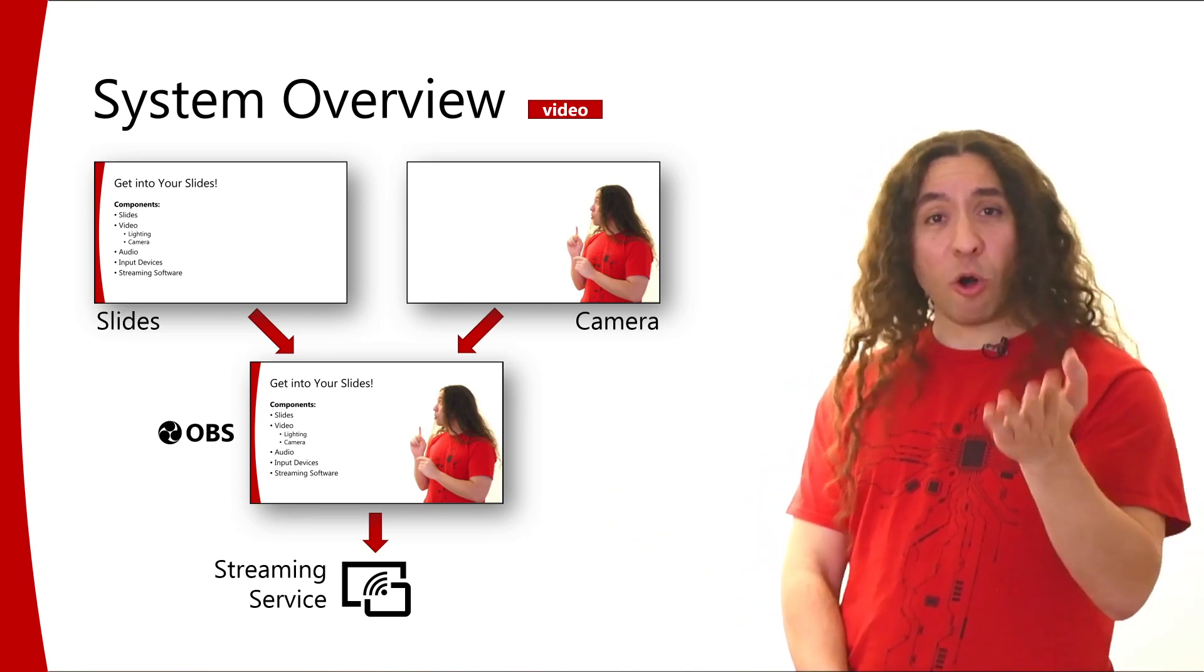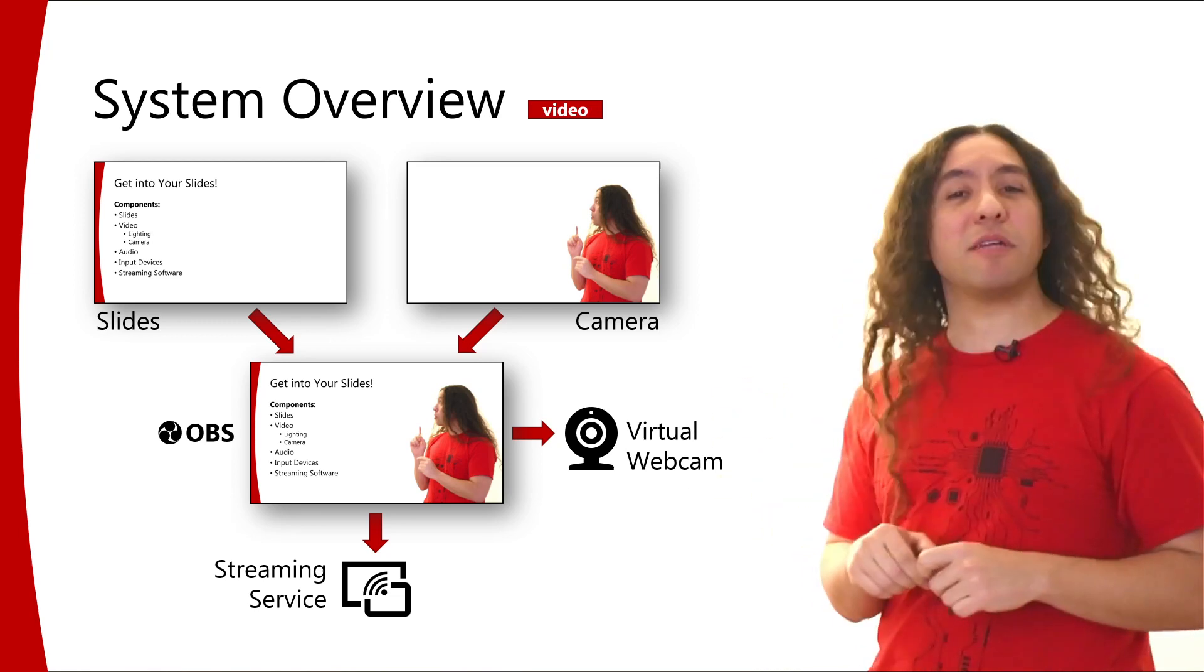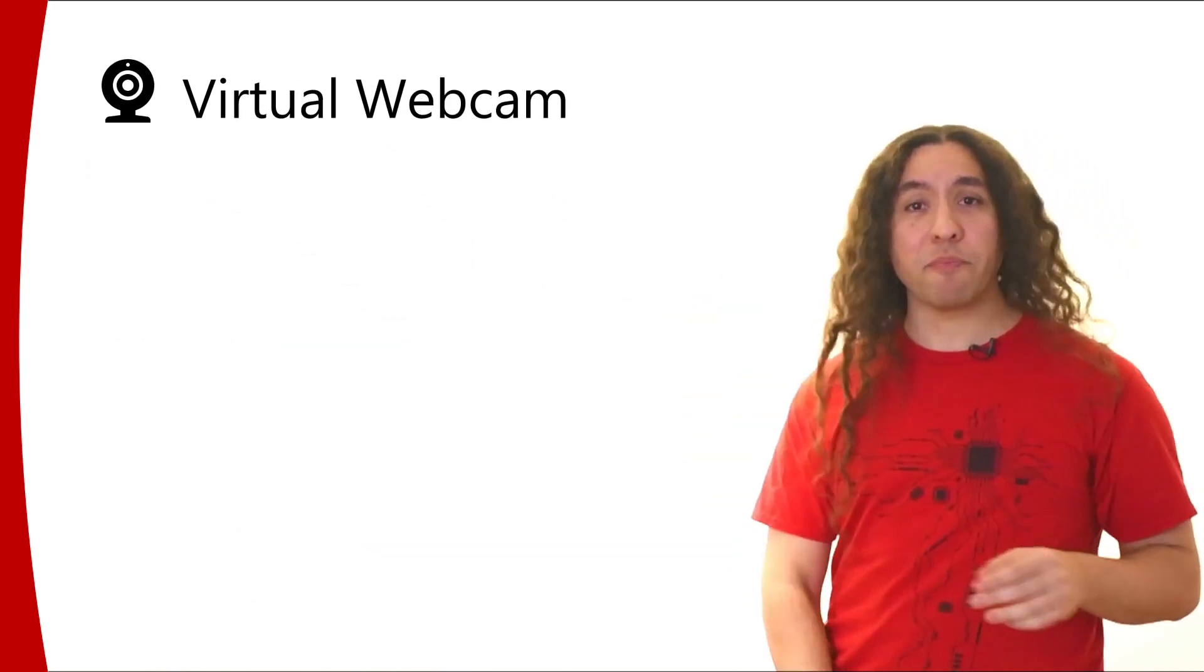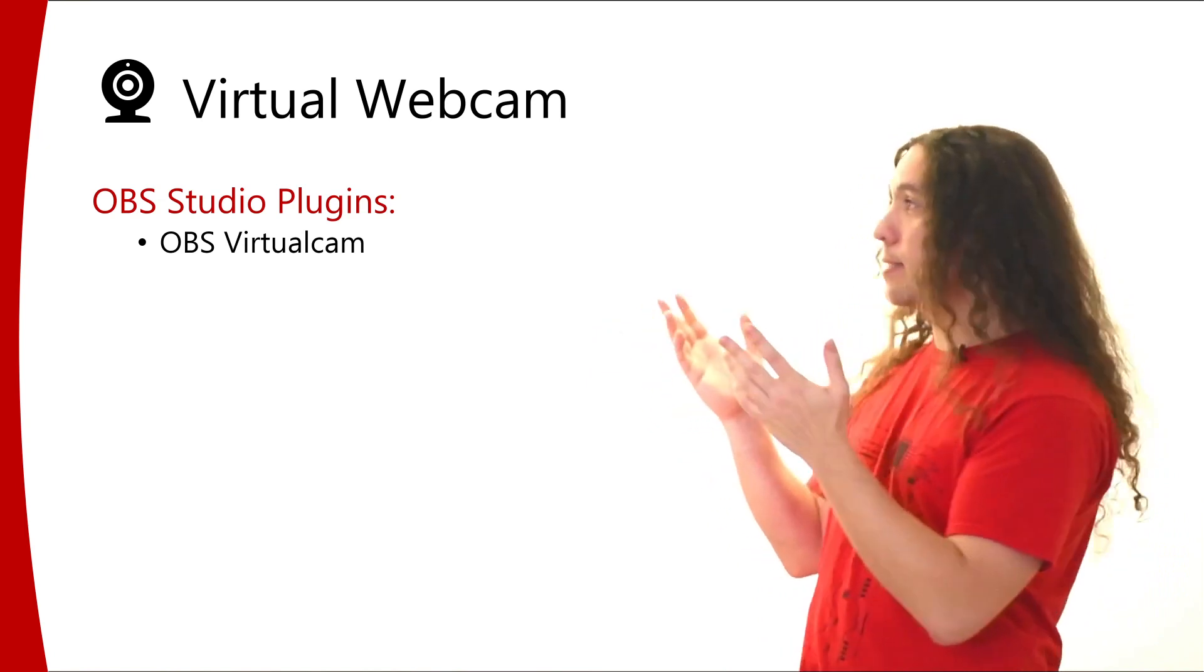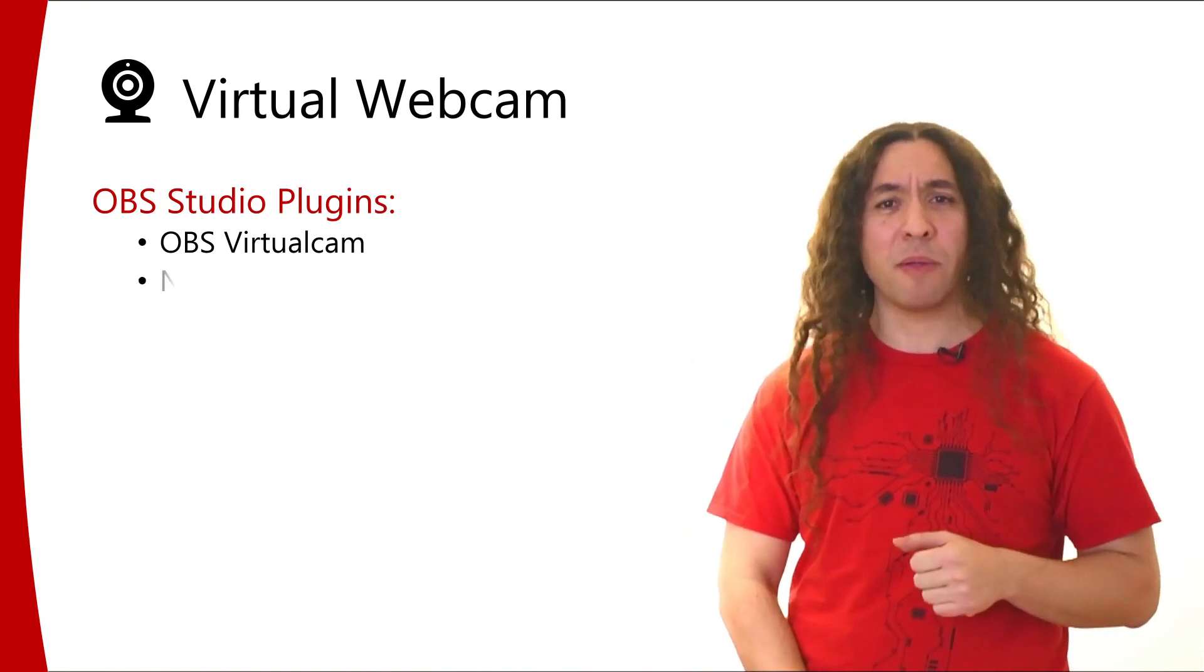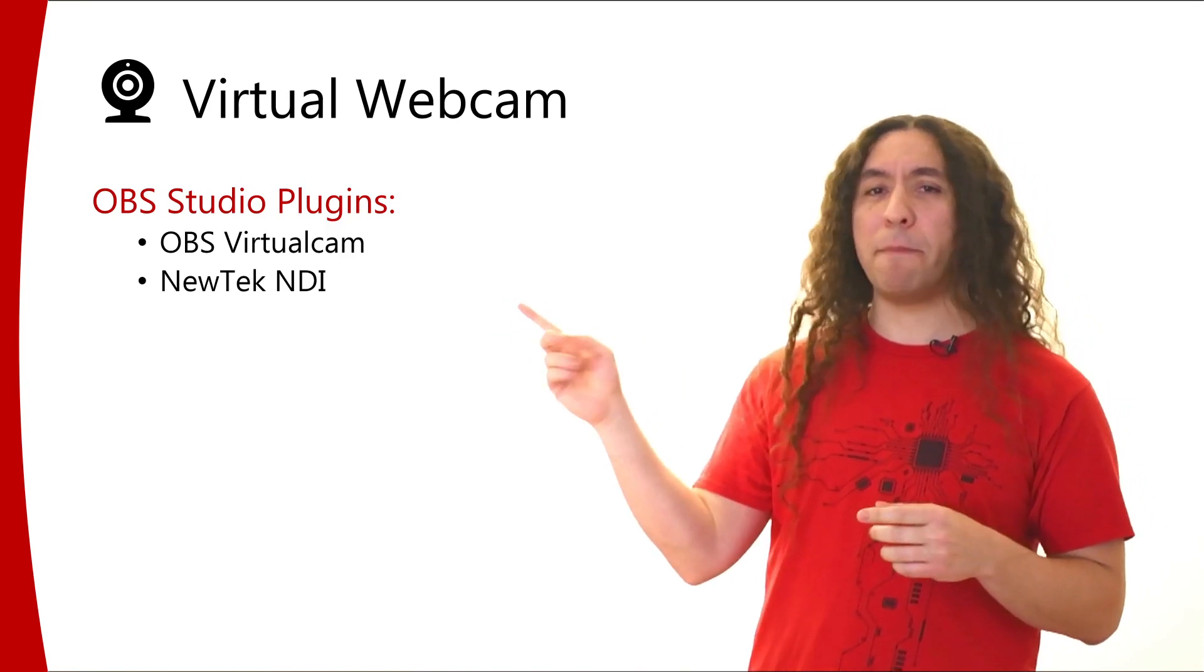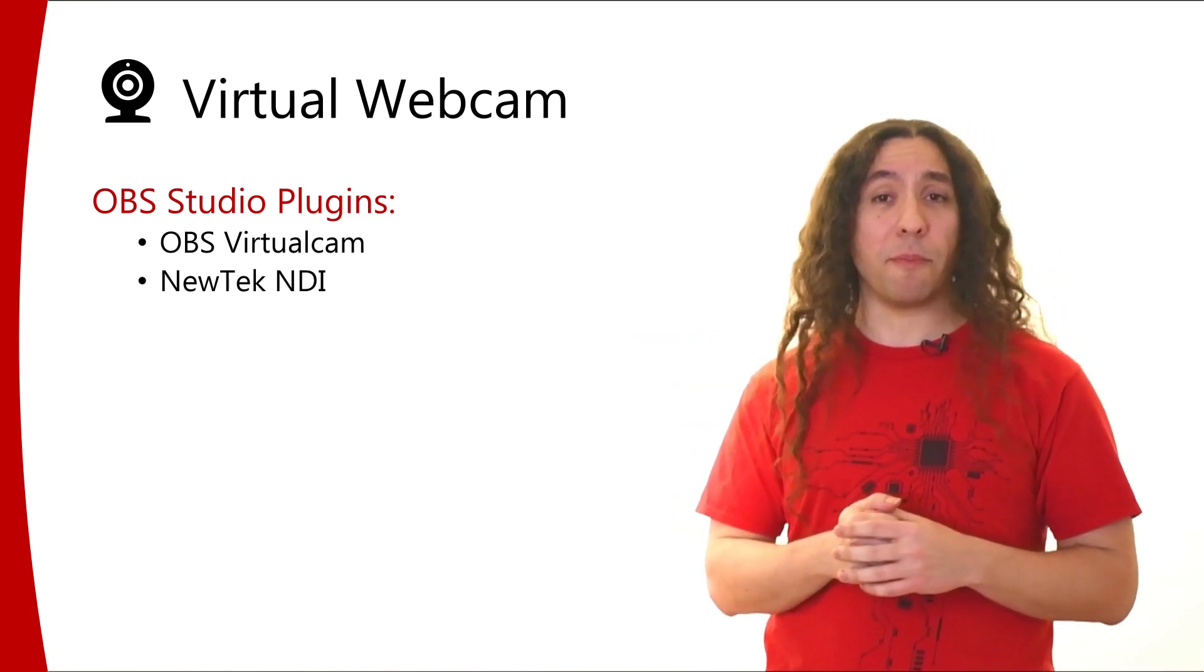We would also like to output this image into a virtual webcam so that we can feed this to our video conferencing software. So let's talk about that briefly. For virtual webcam, what I do is I use OBS Studio plugins. There are multiple plugins that can do that. One plugin is OBS Virtual Cam. I've used that, it works just fine, it doesn't have any problems, it's fairly easy to set up. What I prefer to use, however, is a different plugin called NewTek NDI plugin. I prefer to use this because it gives you more options, more control over the video quality, but it's slightly more difficult to set up.